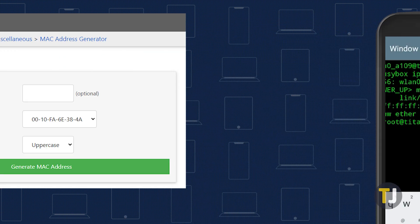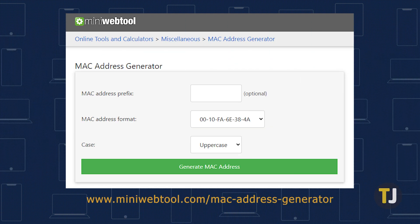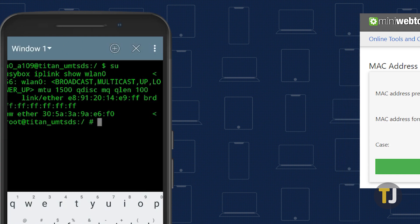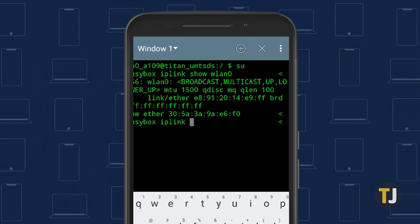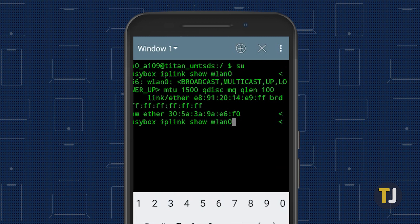If you need help, this MAC address generator allows you to import the first three codes as a prefix, while generating the final three codes as a random MAC address for your phone. Finally, you can use the same IP link command from earlier to confirm your new MAC address.